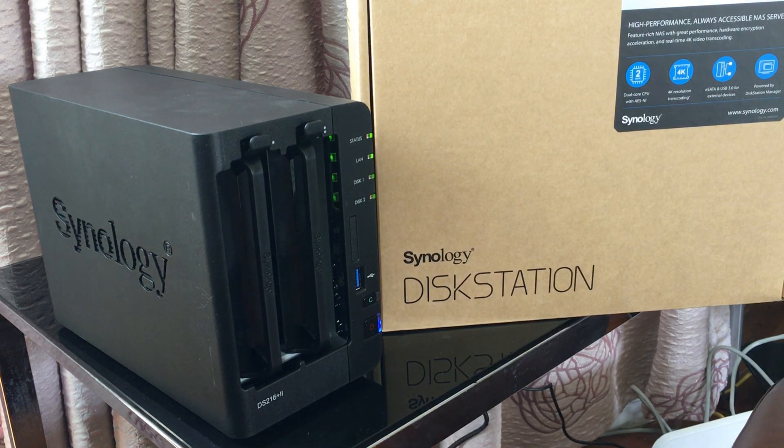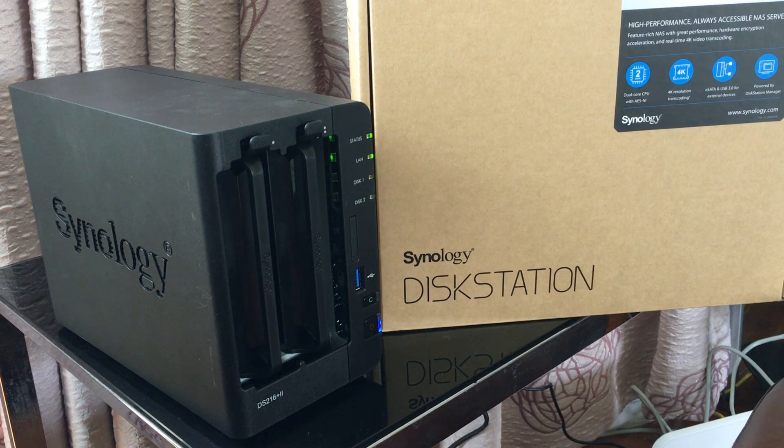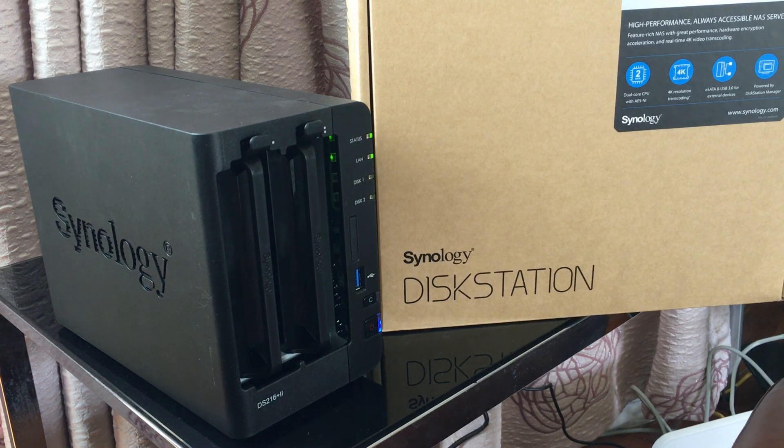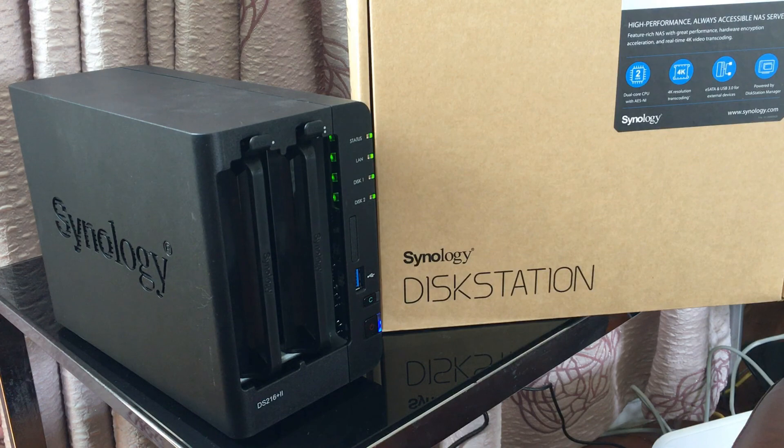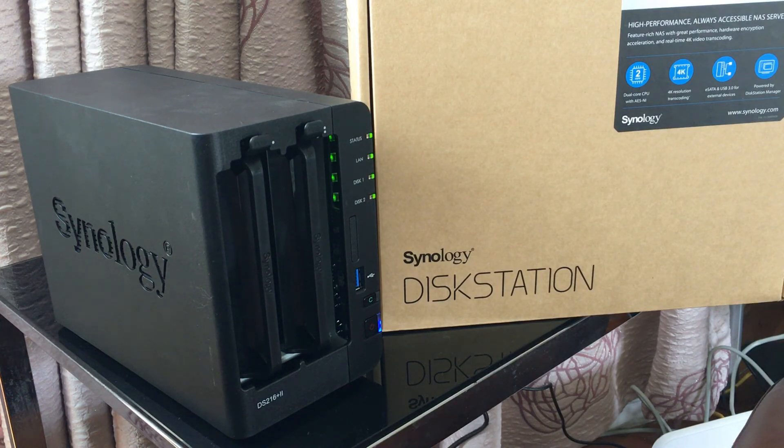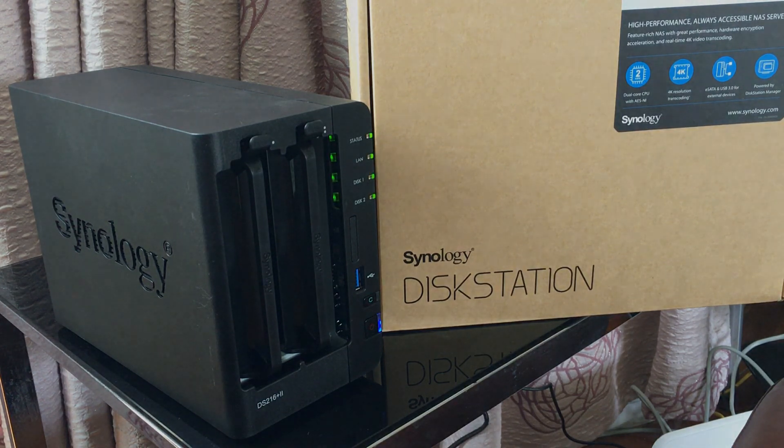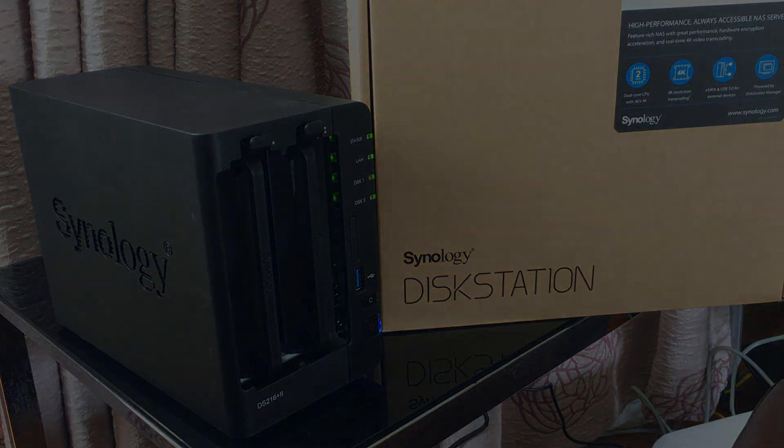If you have any questions about this device please fire away in the comments below and I'll do my best to answer them. Thank you very much for watching. This has been Adam from Ads Productions with a full review of the Synology DiskStation 216 Plus 2 NAS drive.